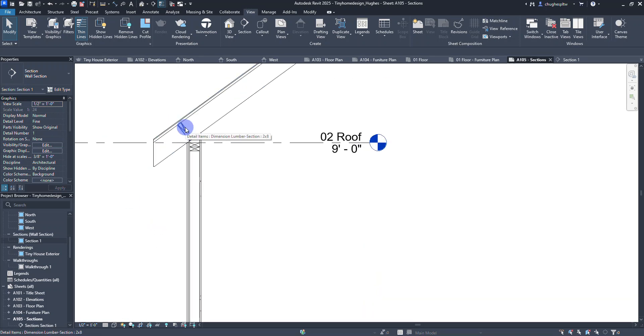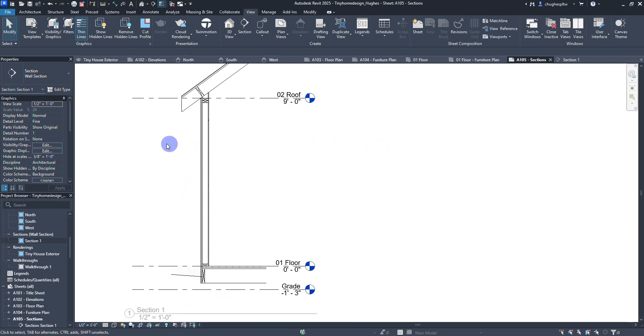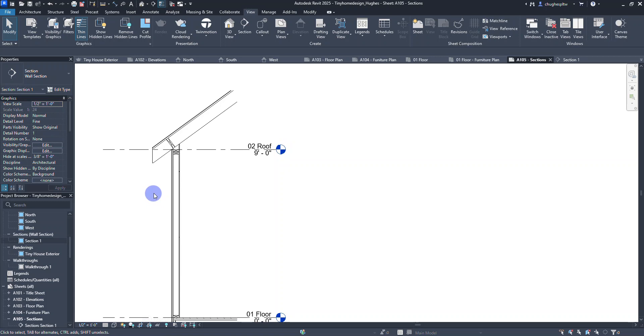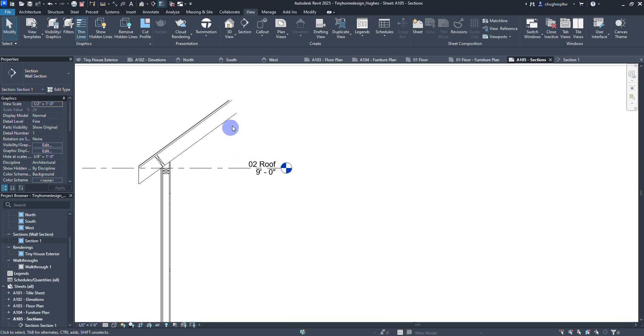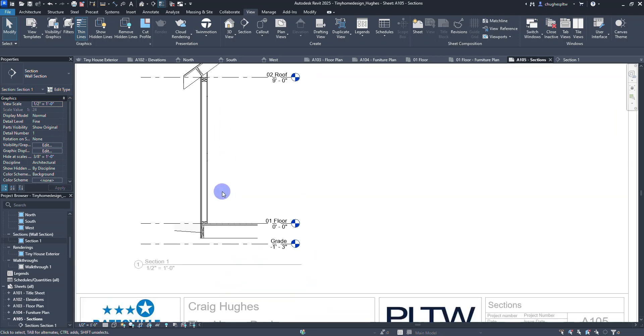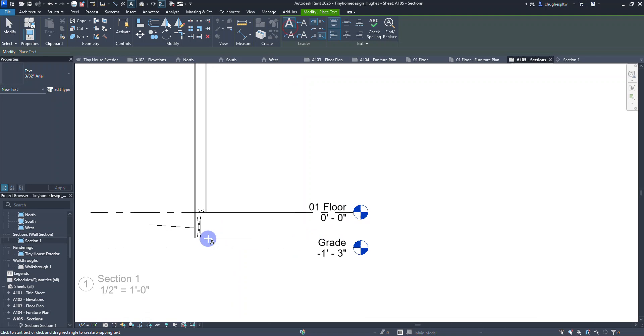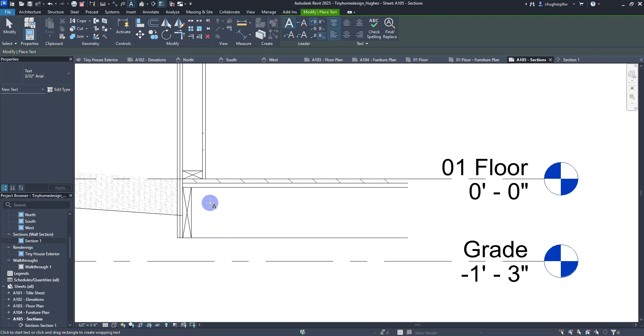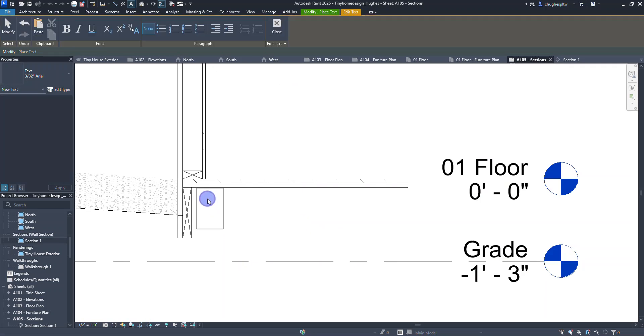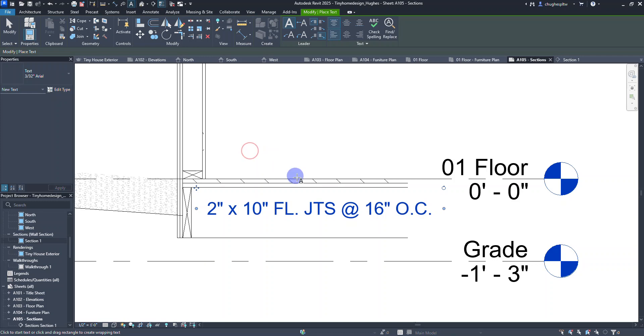I'm going to use under the annotate tab the text tool and label right here. We're going to go 2 inch by 10 inch floor joists at 16 inches on center OC. So we're going to put that little note in there.